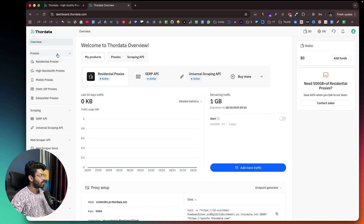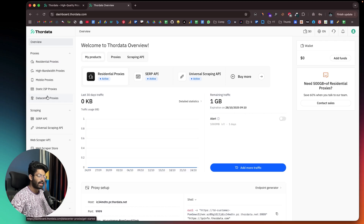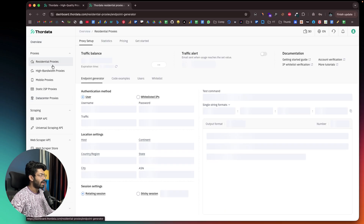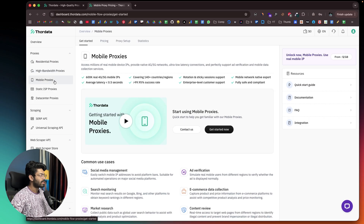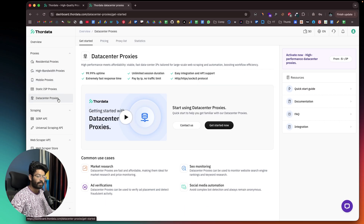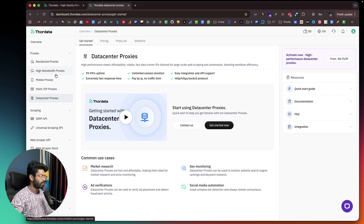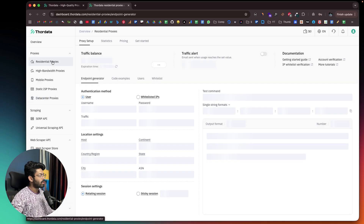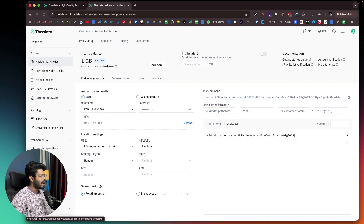In the proxy section on the left sidebar, you can find all the different options including residential proxies, high bandwidth proxies, mobile proxies, static ISP proxies, and data center proxies. Depending on your exact use case, you might want to use a different kind of proxy. For example, let's say I want to use residential proxies — all I have to do is click on that option.